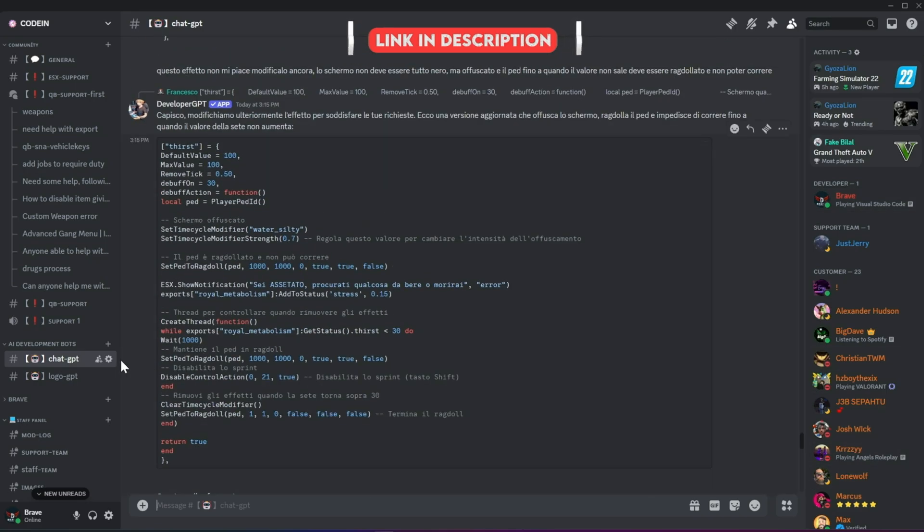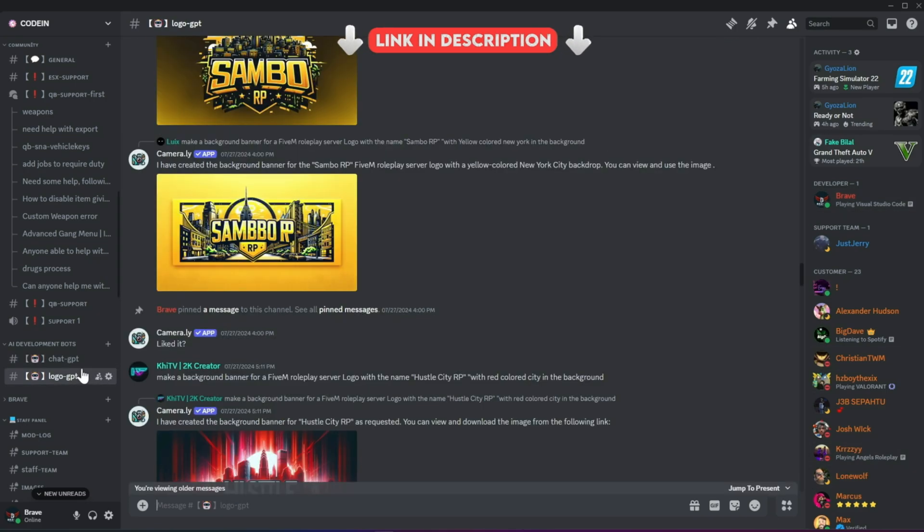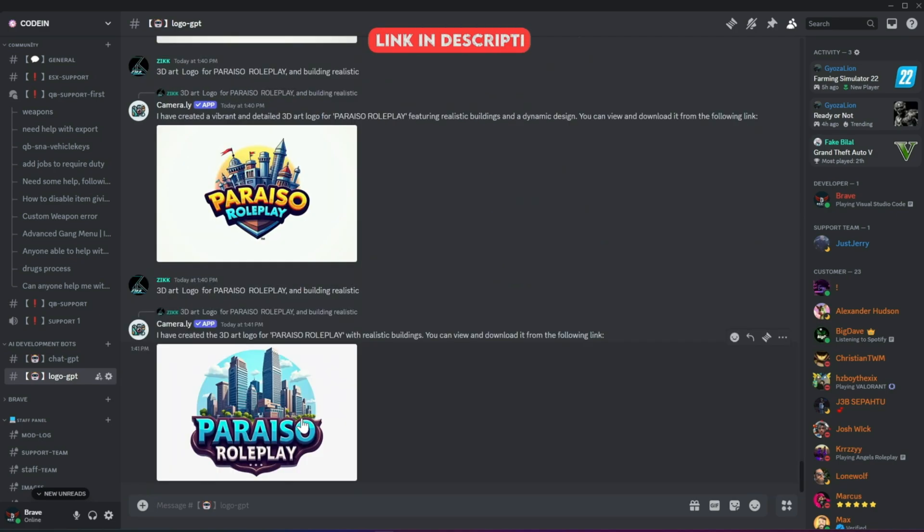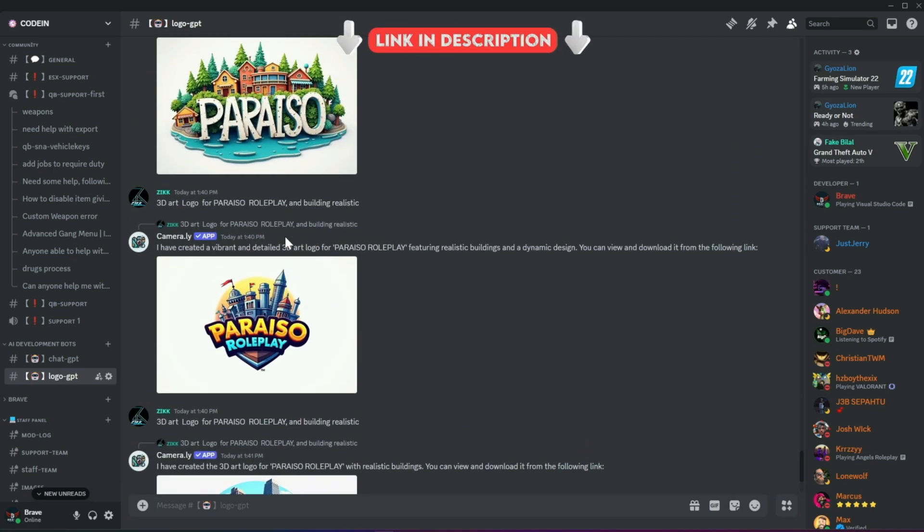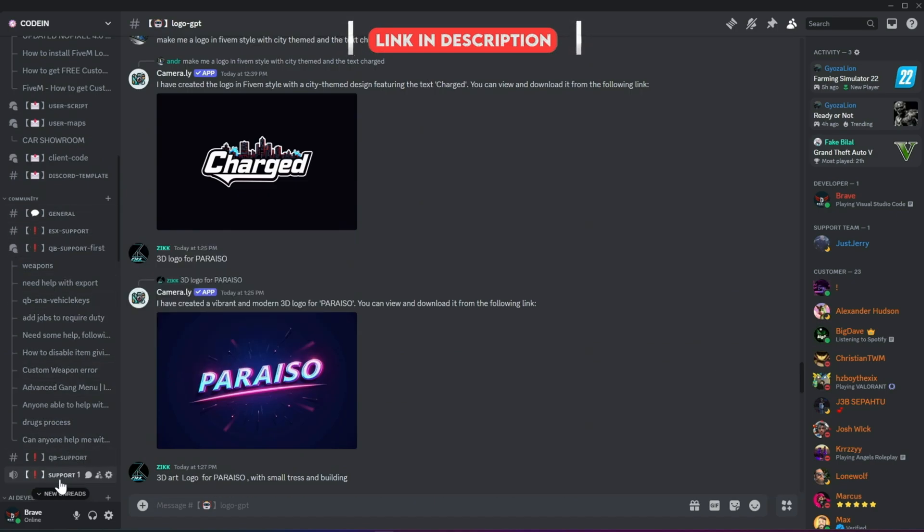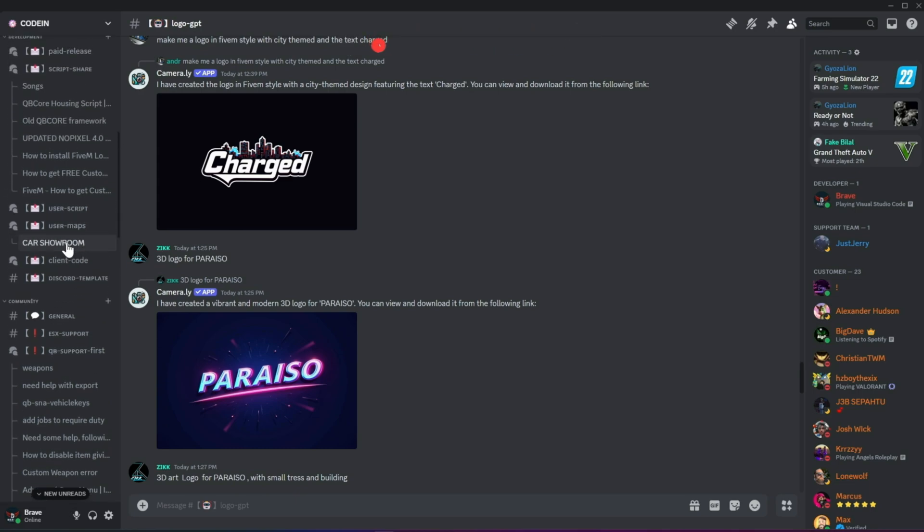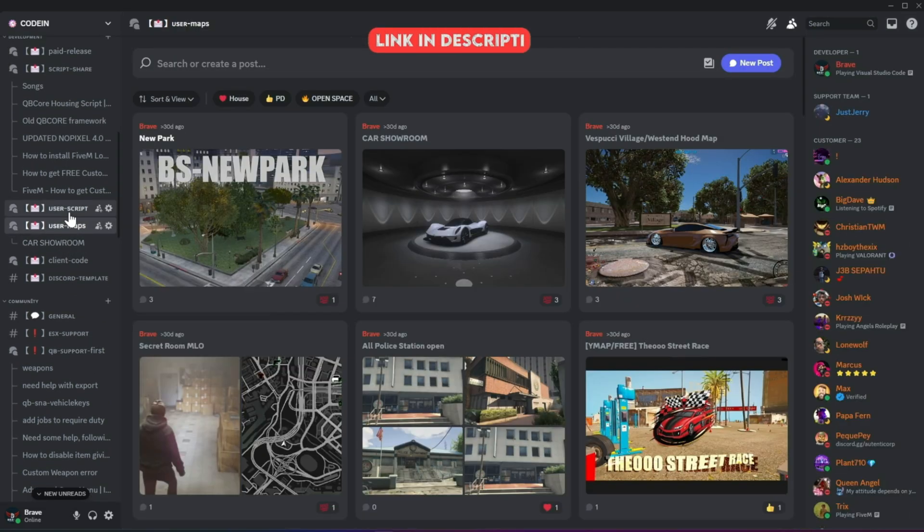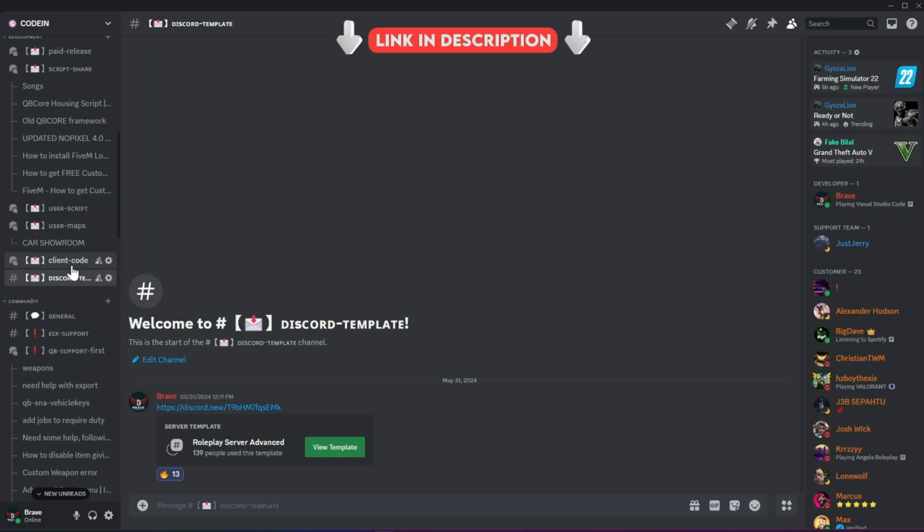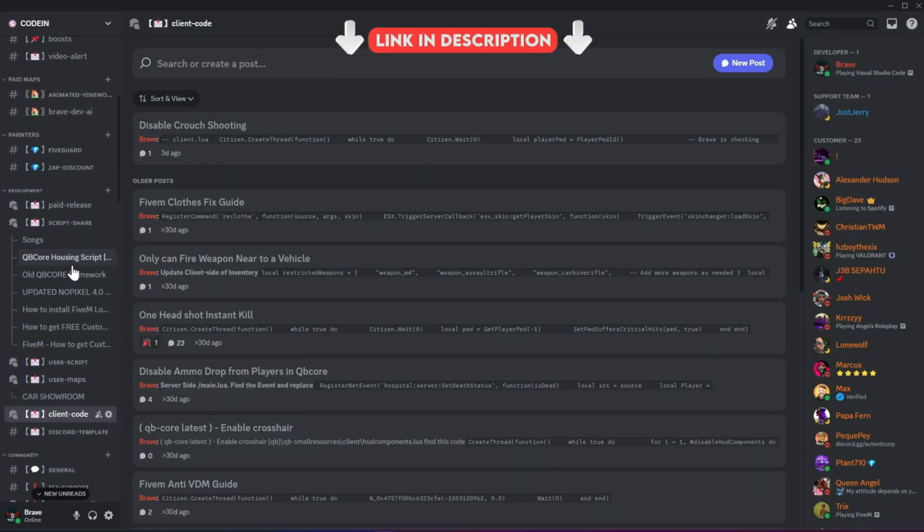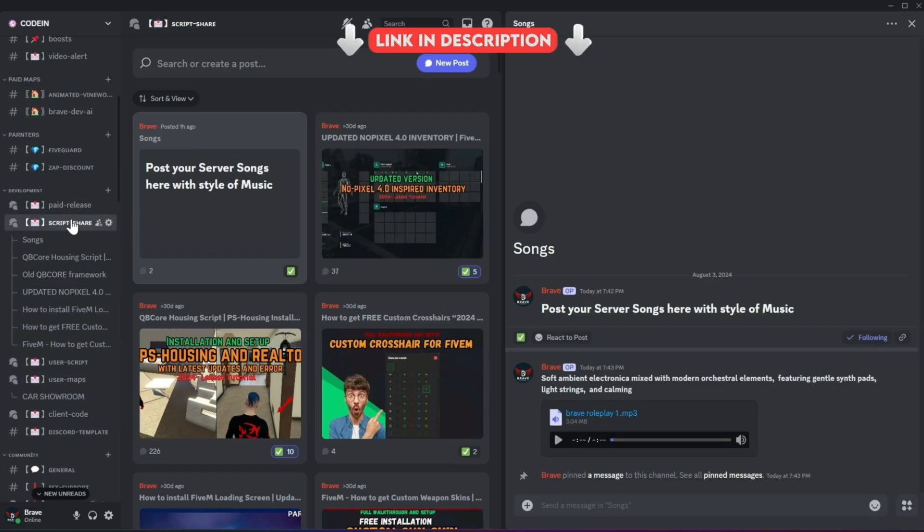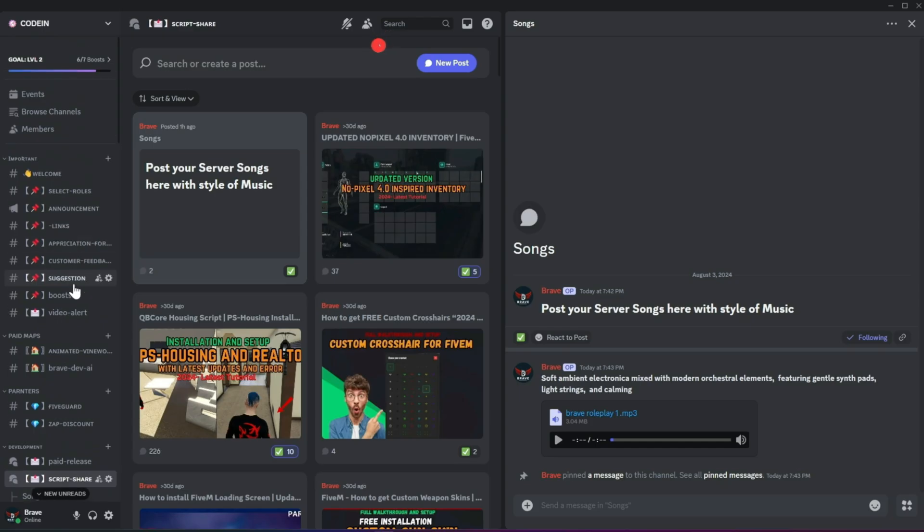Moreover, users can also create logos for their servers using our logo-creating AI bots. With support for all frameworks from thousands of developers, you'll also find all the necessary free items needed to start a simple roleplay server. So what's stopping you from joining? Join now!